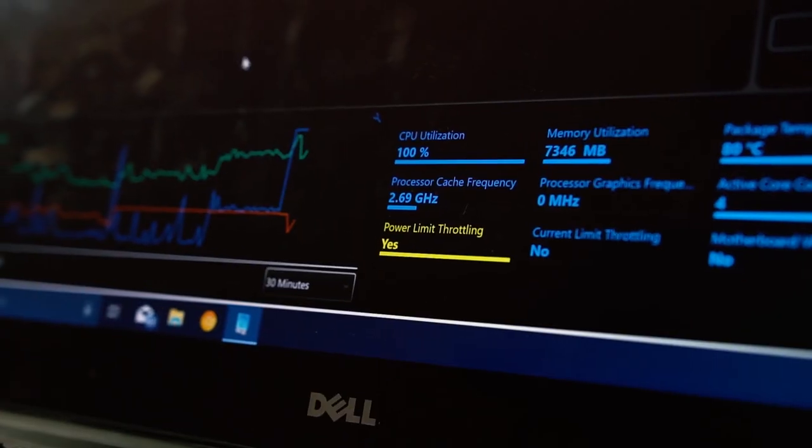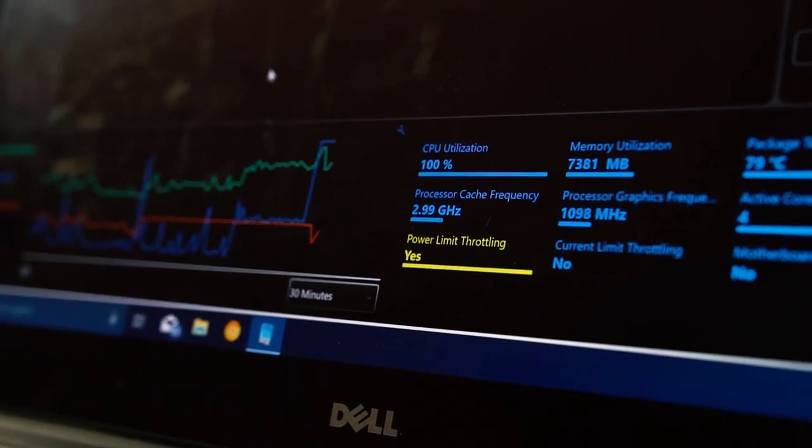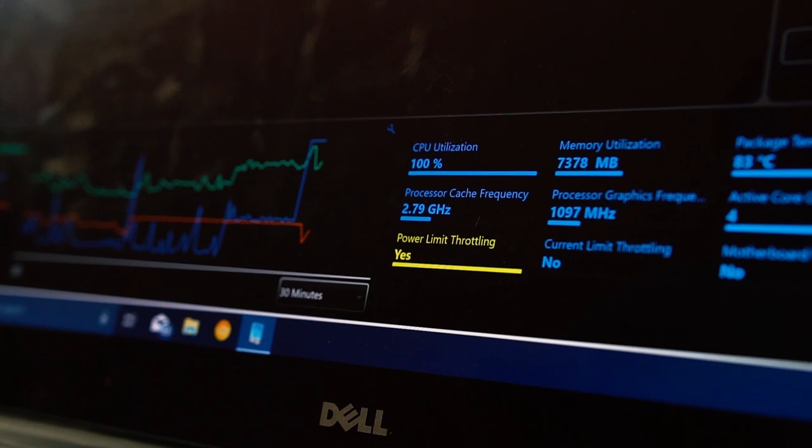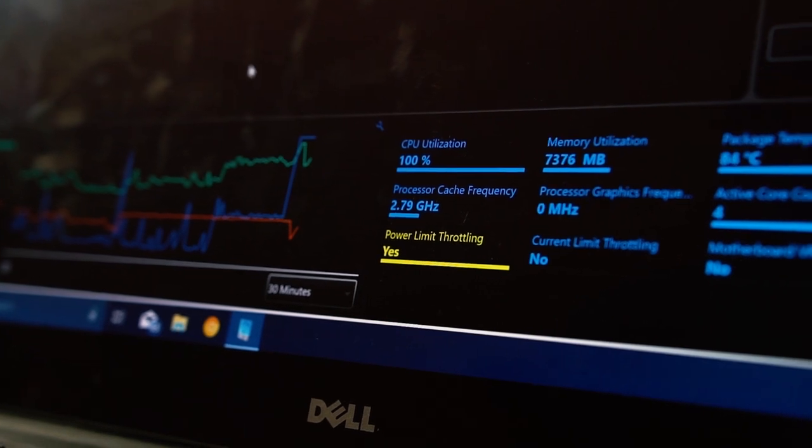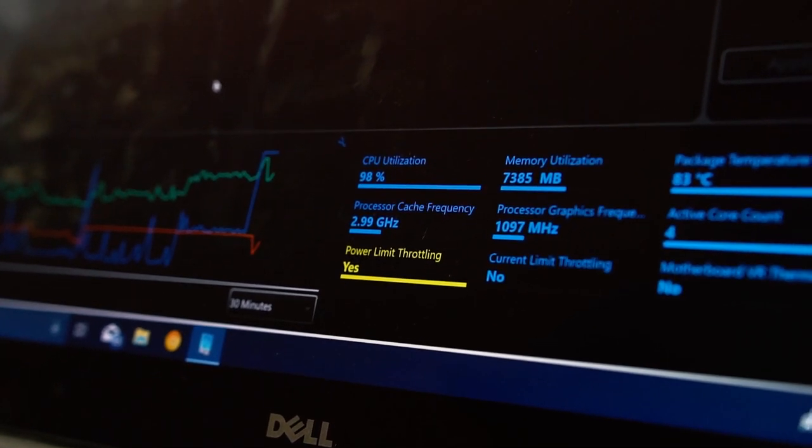Are you tired of your laptop overheating and throttling and giving you low performance? Well, if you are, keep watching this video because I'm going to show you how to reduce your temperature and at the same time get the max performance out of your CPU. So let's get started.